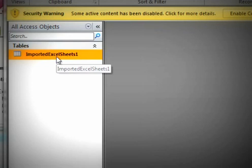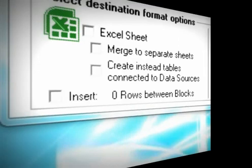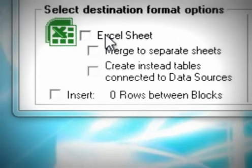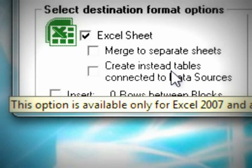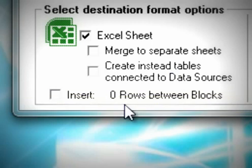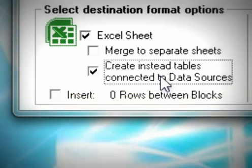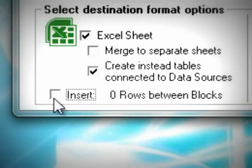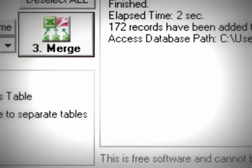Let's see now how we can import data by creating dynamic tables connected to data sources. Note that this functionality, this feature, is available only for Microsoft Excel 2007 and more.